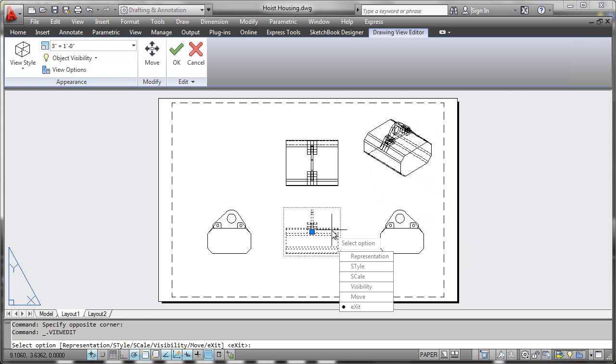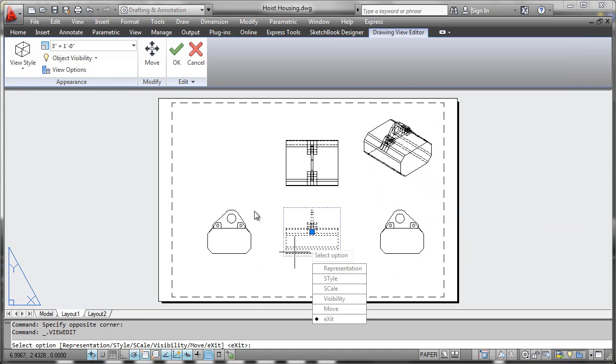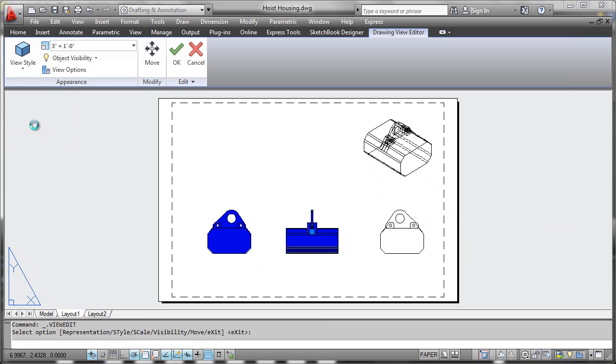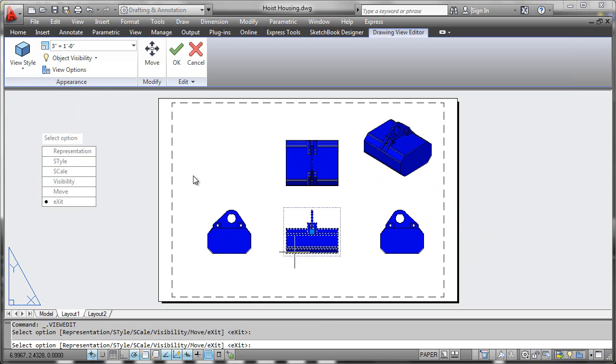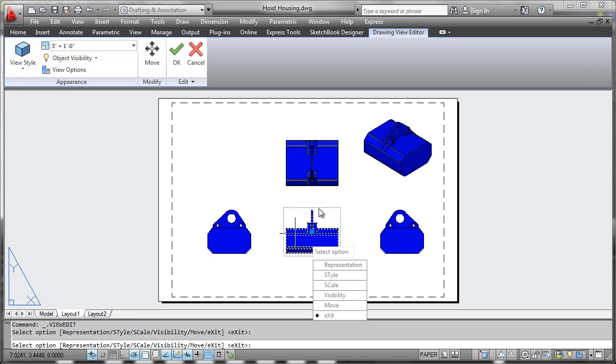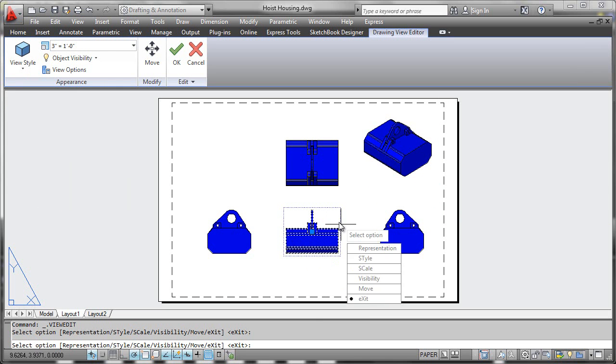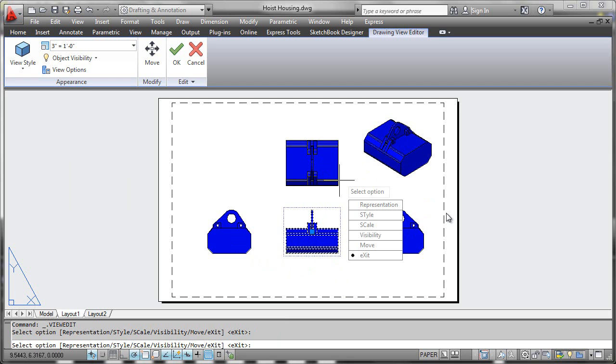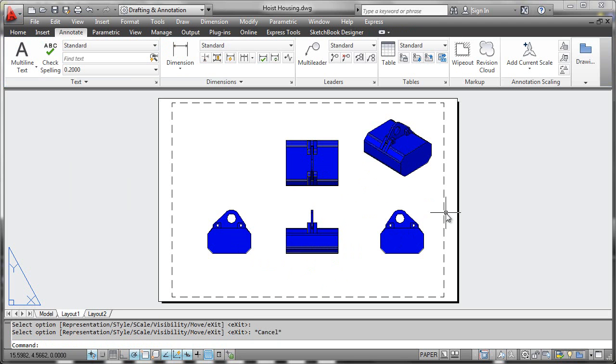If you change the base view characteristics—here we've double-clicked for editing—we can change, for example, the view style to a shaded mode of appearance. The base view drives the characteristics of the projected views elsewhere in the layout tab, so it's very easy to modify those parameters.